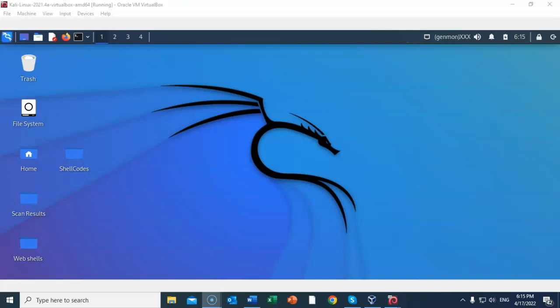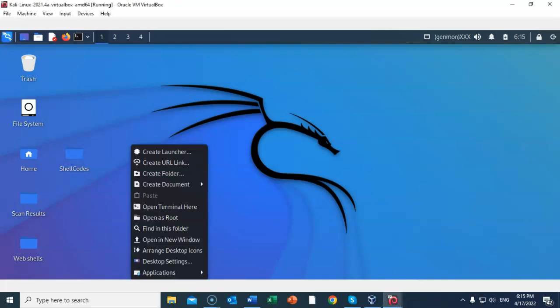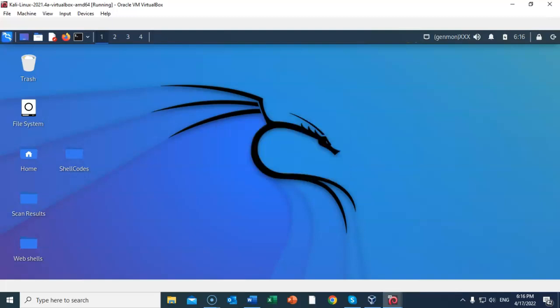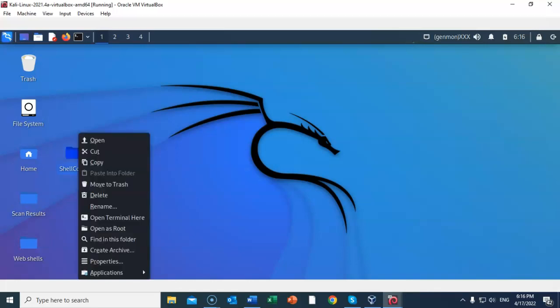From your Kali desktop, right click anywhere, and from the context menu you're going to select create folder. You're going to give this folder a user-friendly name. I've called mine shellcodes, all one word. You are free to name your folder as you please. Once you have it named correctly, go ahead and click on the create button. Once you have that working folder created on your Kali desktop, right click on it and from the context menu select open terminal here.